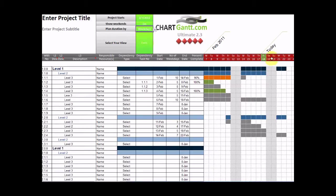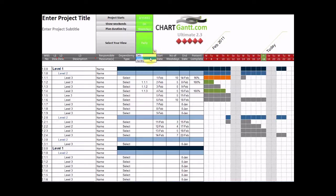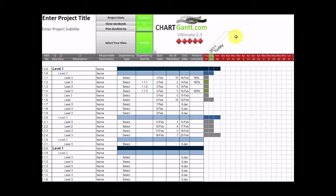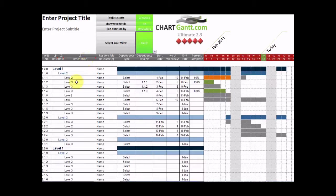We've also got a view here where we're seeing today being highlighted as the 18th of February. We can switch between views. So at the moment we're looking at daily. We can switch to weekly and even to a monthly view. Okay, so let's just jump back to daily.